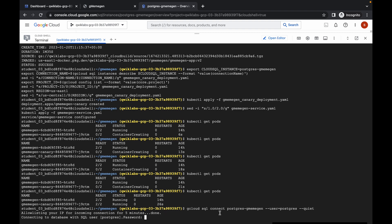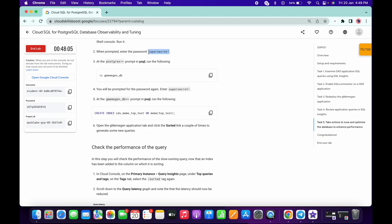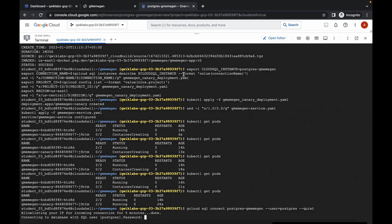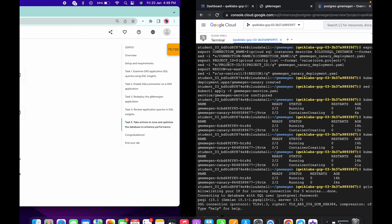It's done. Now it will ask for the password. Copy this 'super secret' colon value, paste it and hit Enter.